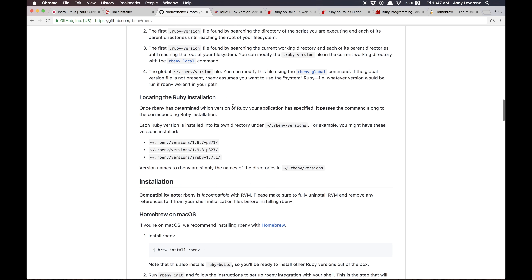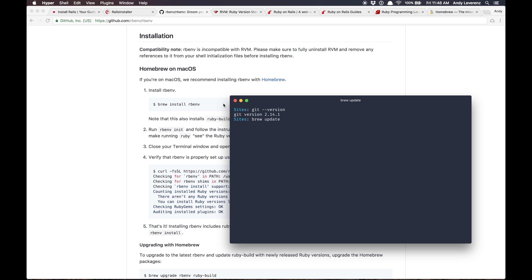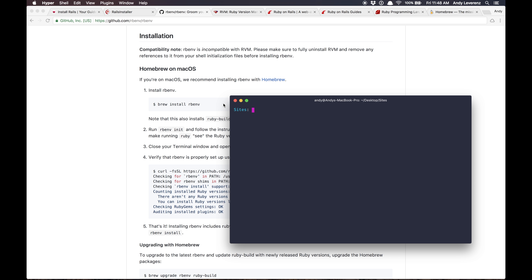I don't believe I have rbenv installed at the moment, but to install it you can just do 'brew install rbenv' — see how Homebrew makes this super easy. Let me double-check... yeah it's not here yet, so let's go ahead and install it. There's really no rhyme or reason why I use rbenv over RVM — most tutorials say to use RVM, but I guess I'm just an outcast.